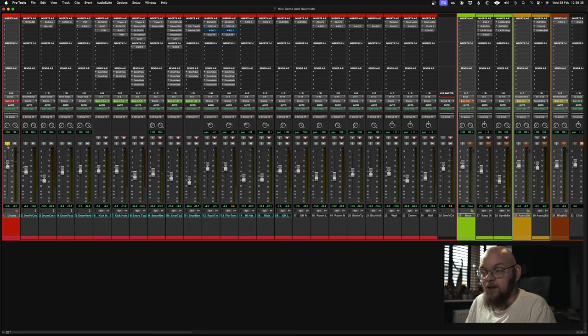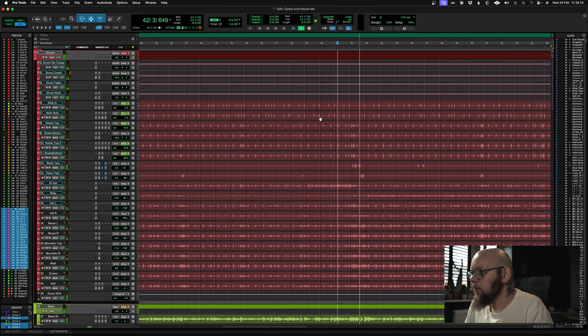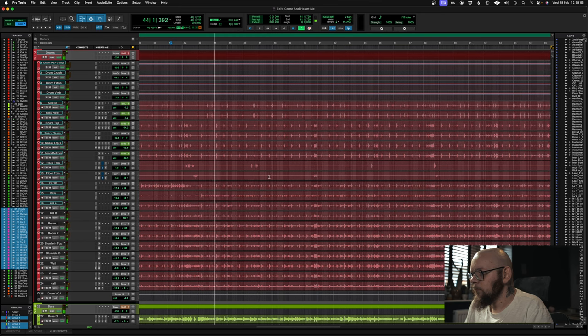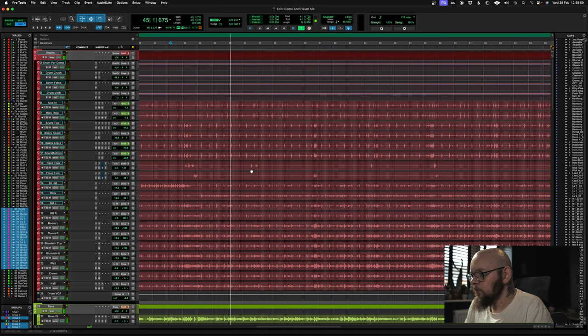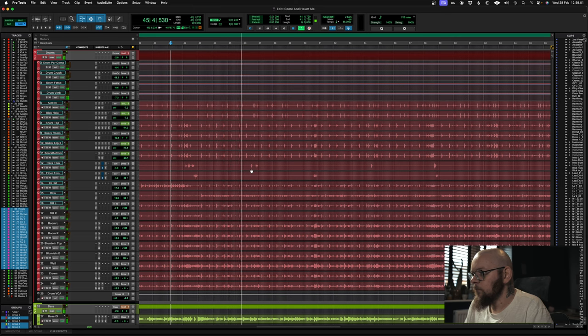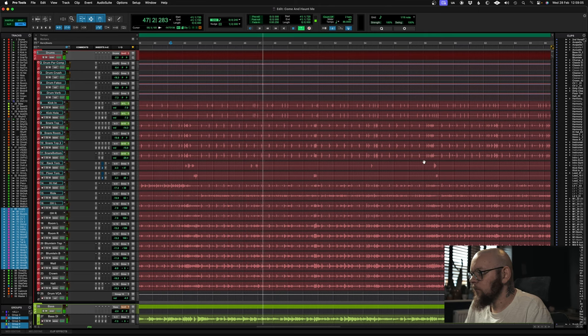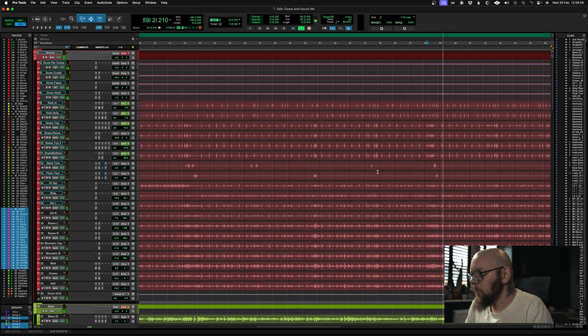So if you listen to that in the mix. As you can hear, they cut through quite nicely. They don't sound too overwhelming. And that's how I generally process toms.